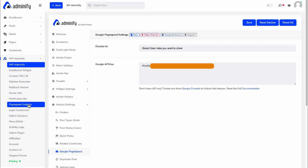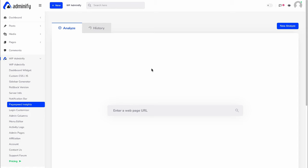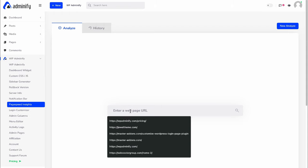And now let's navigate to our page speed insights option panel. This is our whole page speed insights interface. So let's type any URL, WP8minify.com, and then click on search icon.